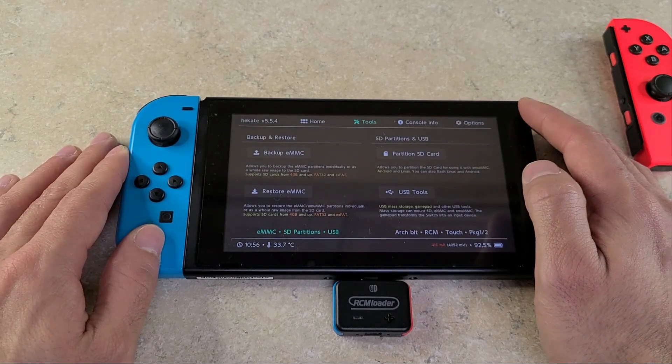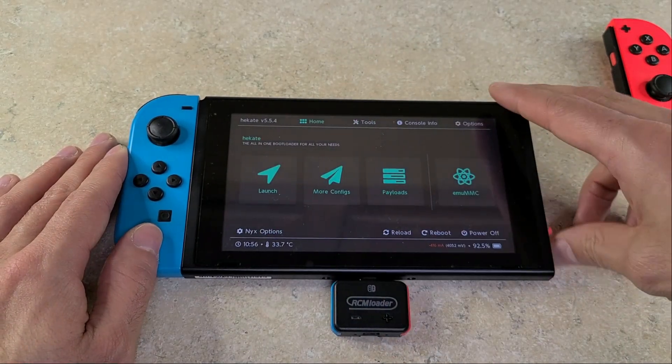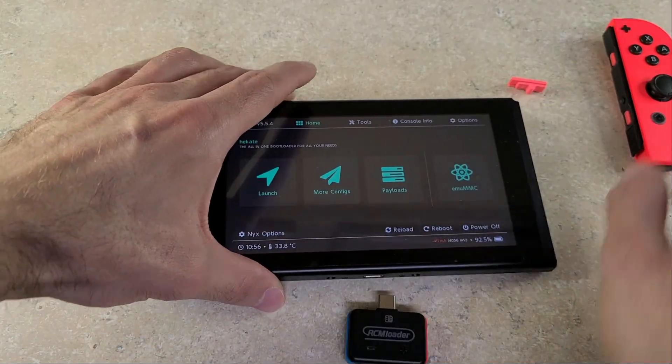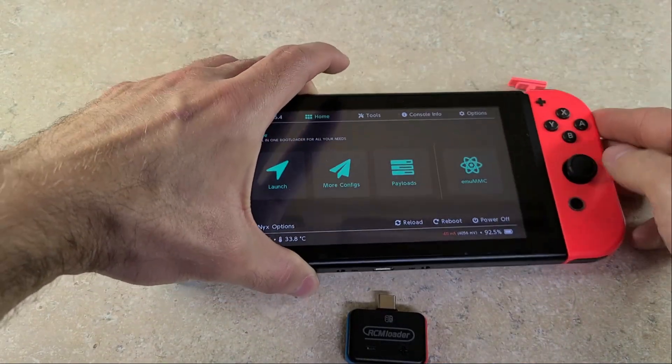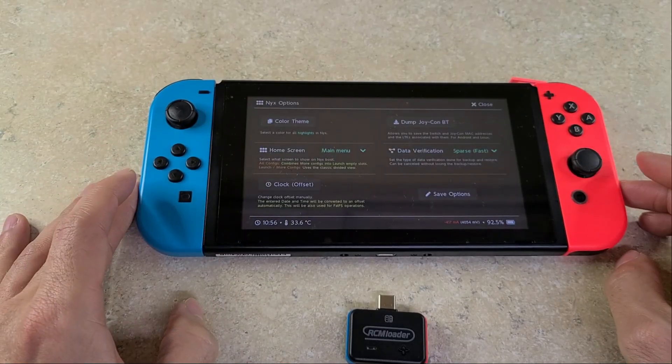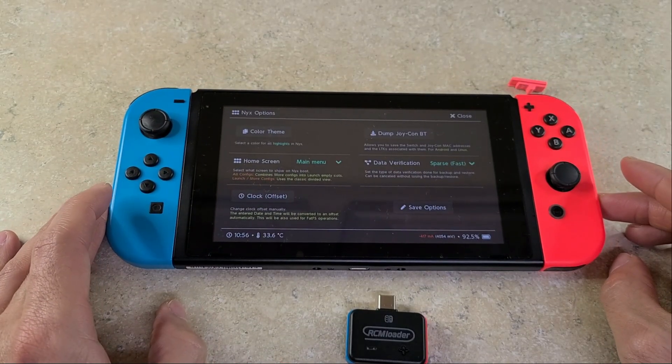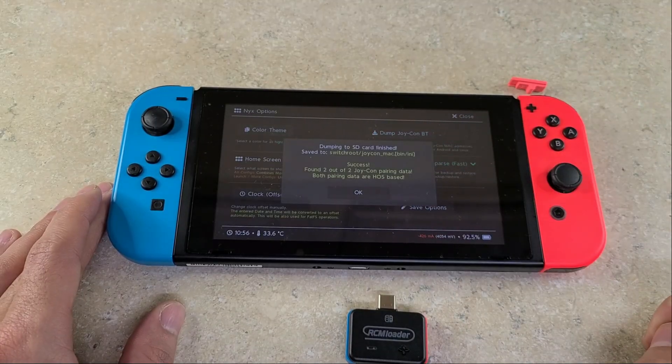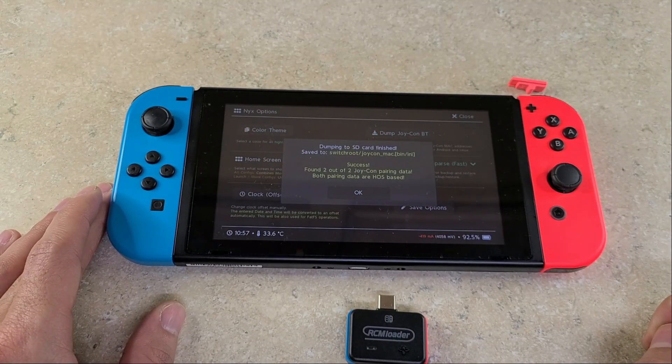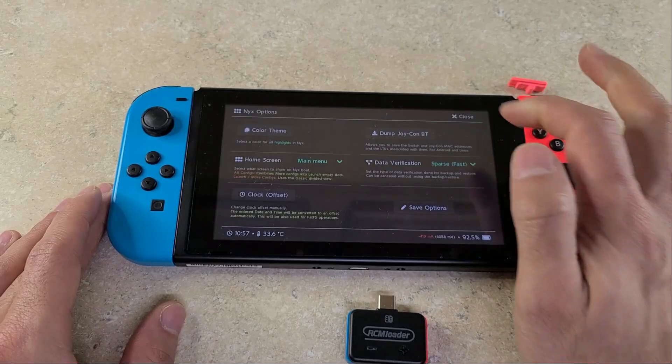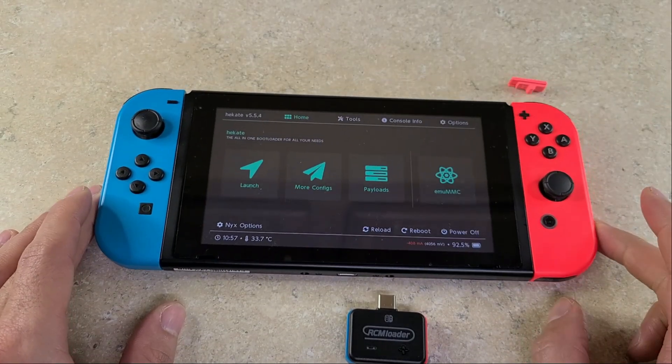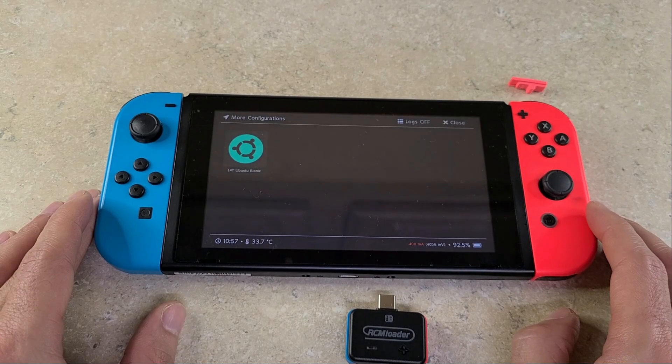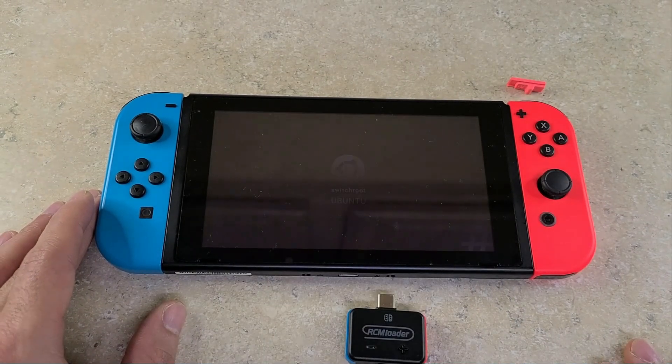Head back to home. At this point you're going to want to remove the jig and RCM loader if it's still connected. You're going to reattach your right Joy-Con. Then you're going to go to this bottom left NYX button and you're going to select dump Joy-Con Bluetooth. It should give you a success two out of two. You press OK.